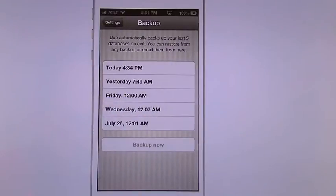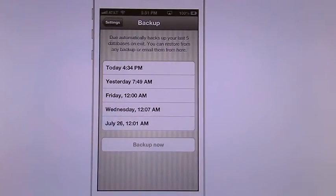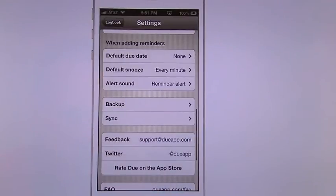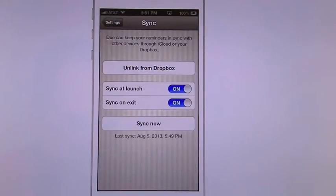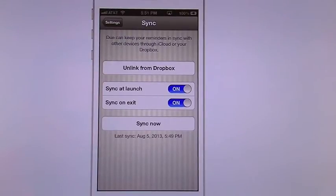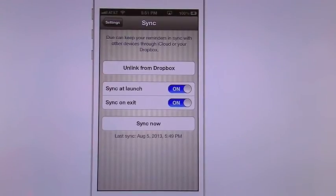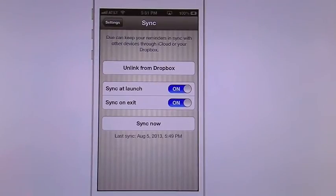Of course your backup, like I said, it's backed up to my Dropbox. You can see all my backup times. It will automatically do this when I log out. My sync, you can see that I have it synced to Dropbox. You can turn on or off the sync at launch or sync at exit. Or you can do a power sync, sync now.